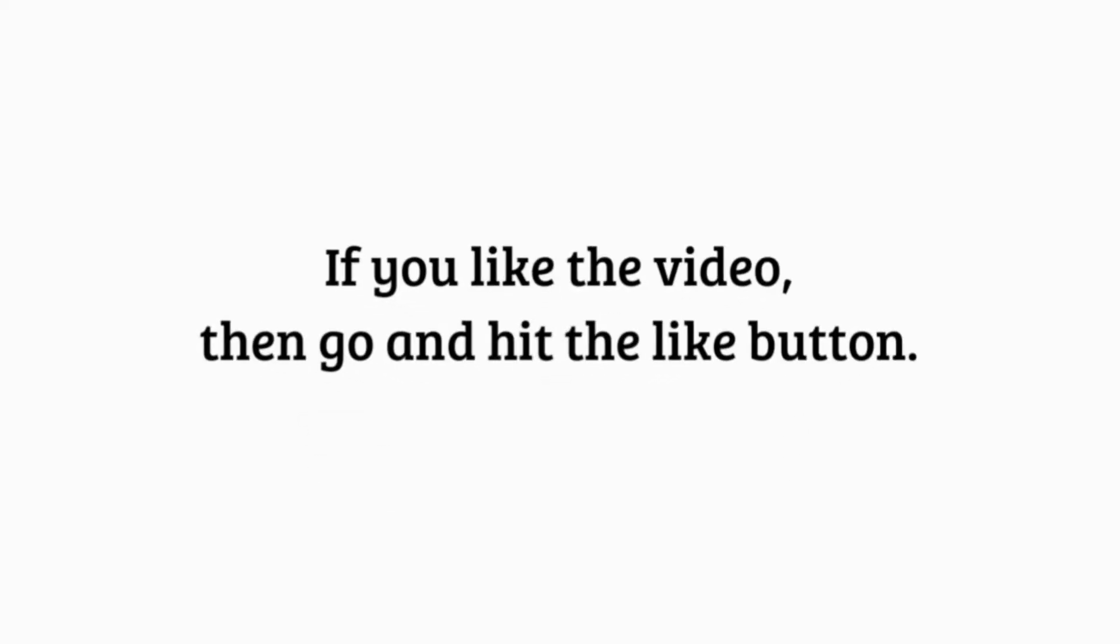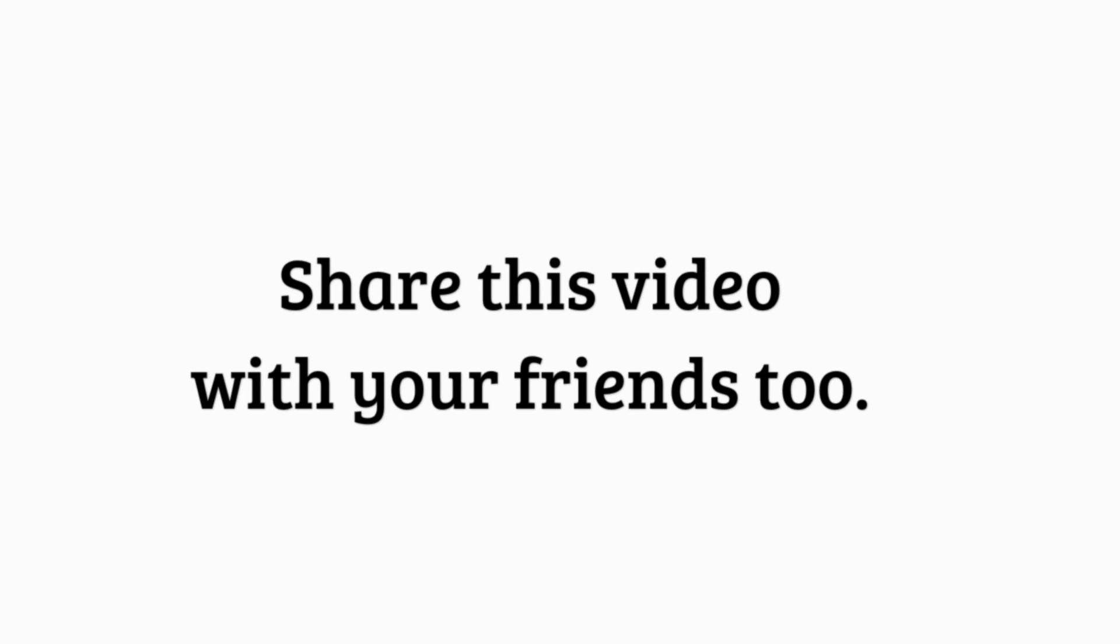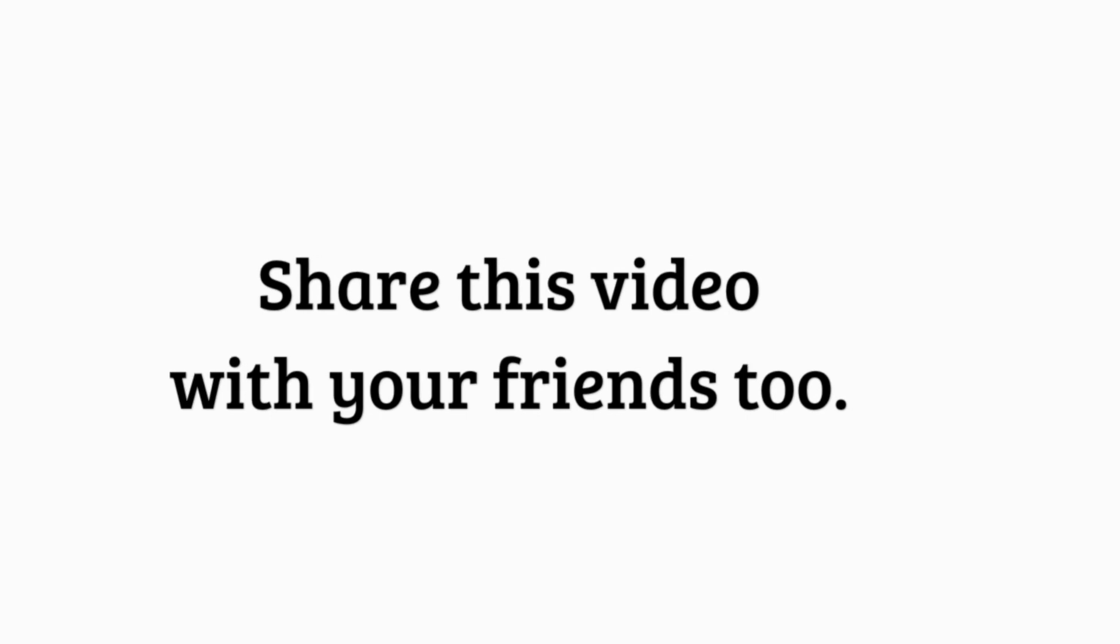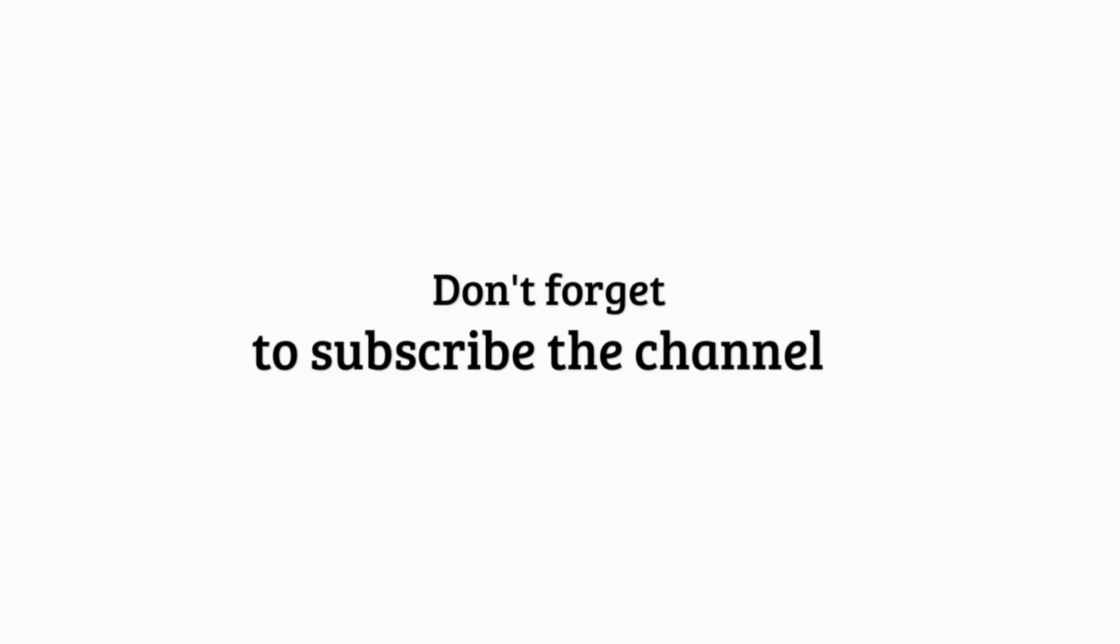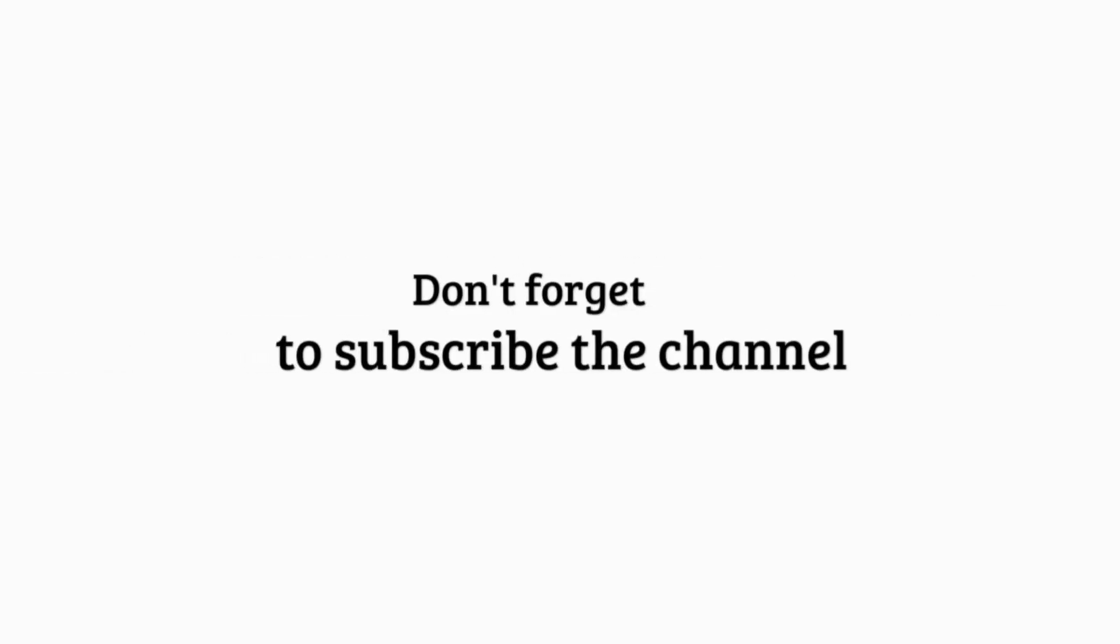If you liked the video, go and hit the like button. Share this video with your friends too. Don't forget to subscribe to the channel to stay updated with our latest videos.